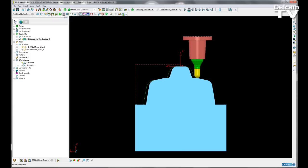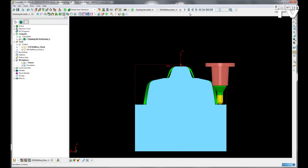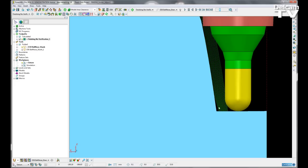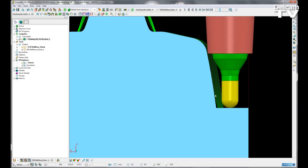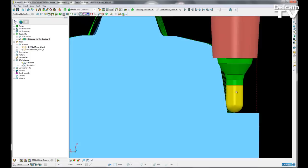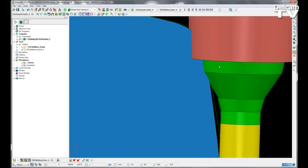So straight away we can see as the tool is dropping down to these bottom corner regions. Let me just back it up a little bit and we can see that both the shank and the holder are colliding with the model.